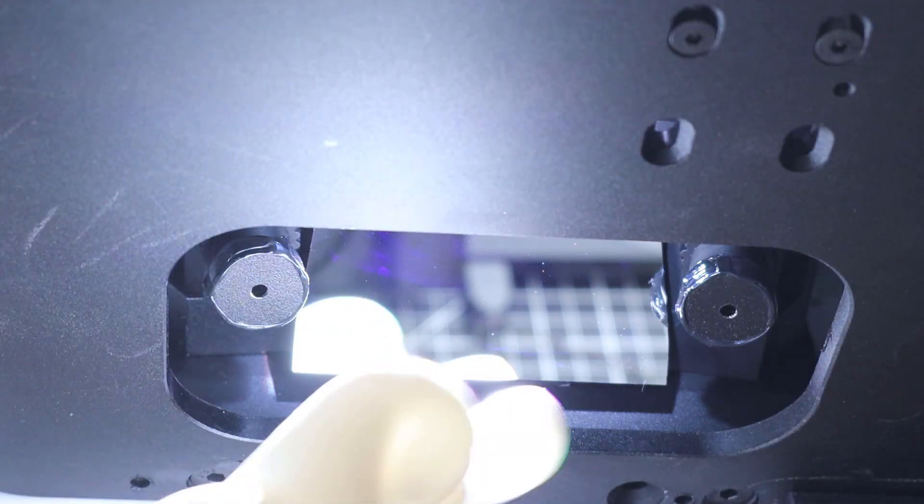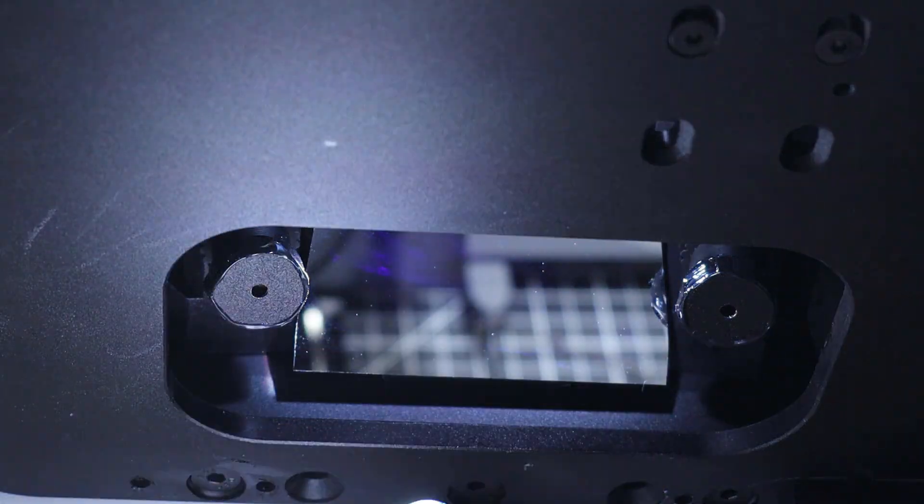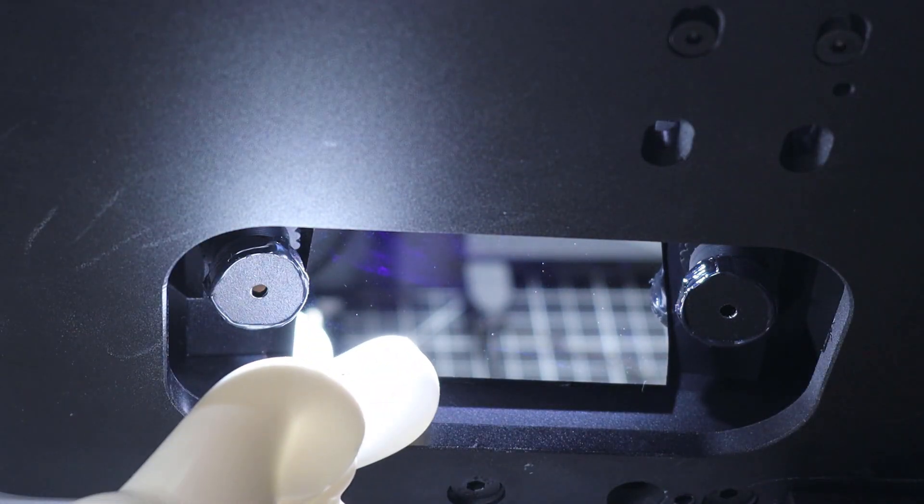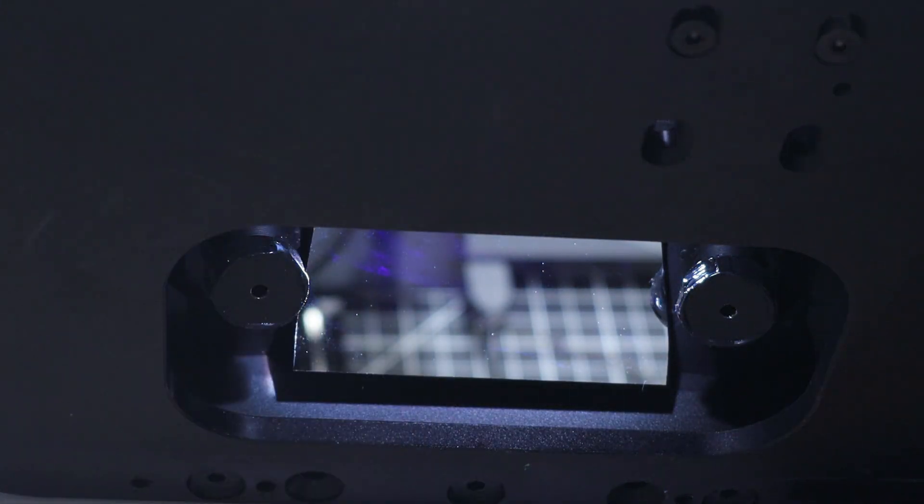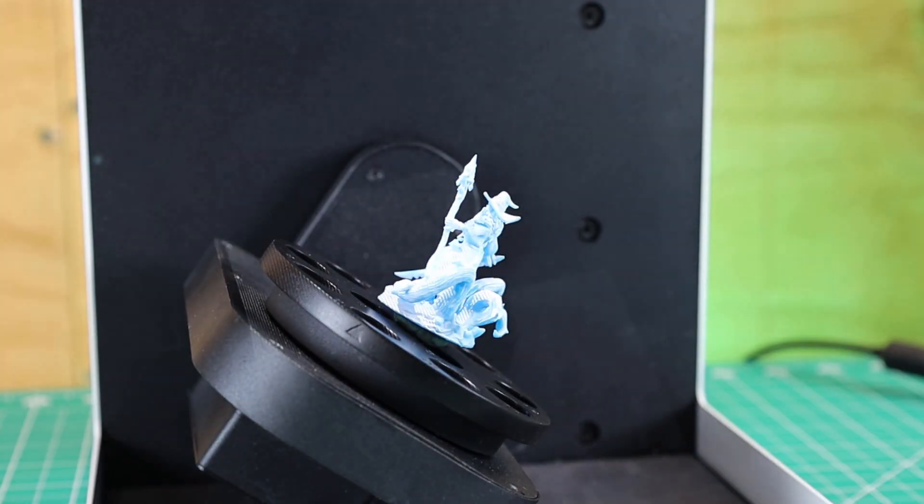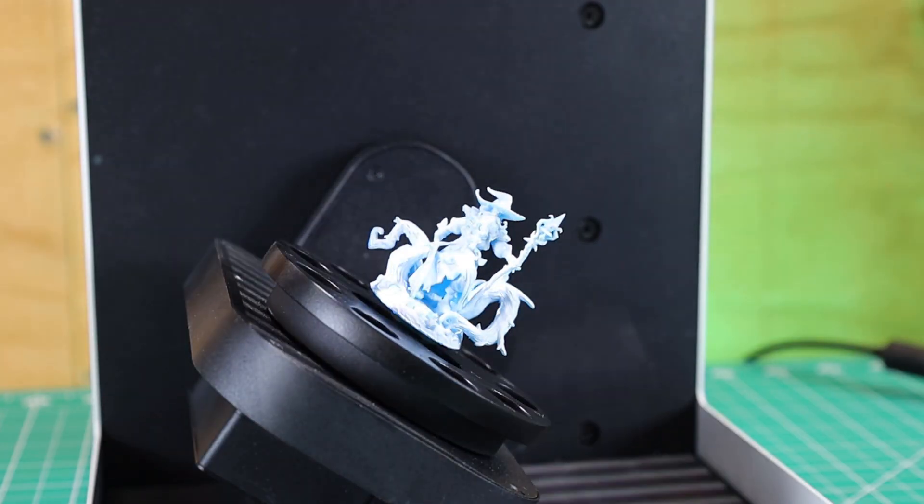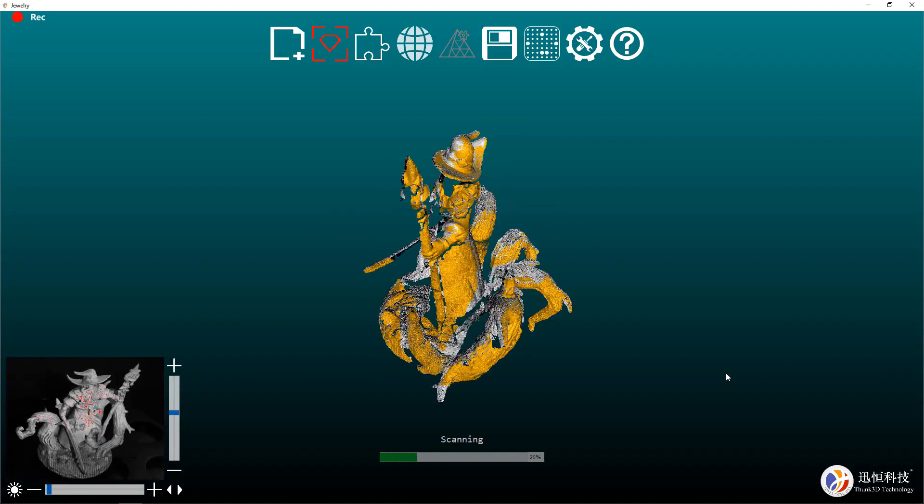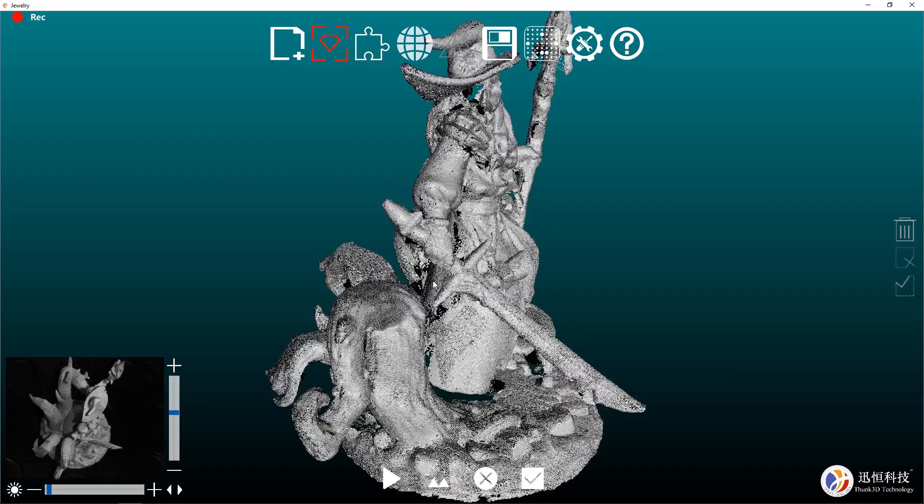Basically how this works is it has two cameras that will pick up the image and it uses a DLP projection off of this mirror to put structured light over it so it knows the shape of it and can build out a point cloud.